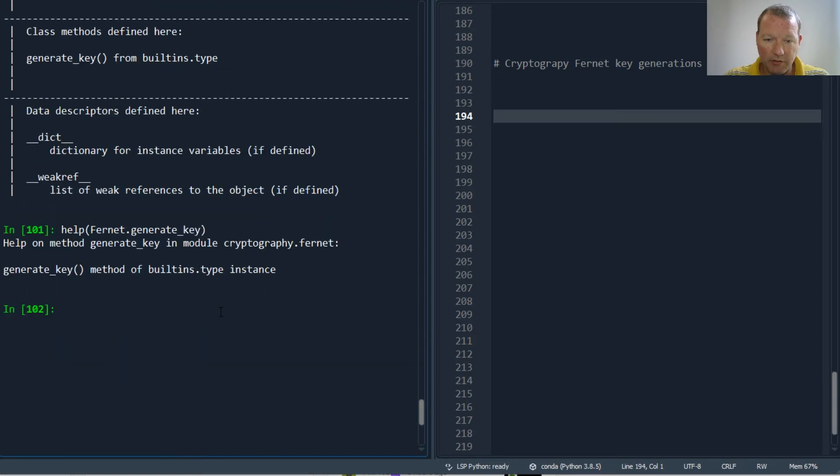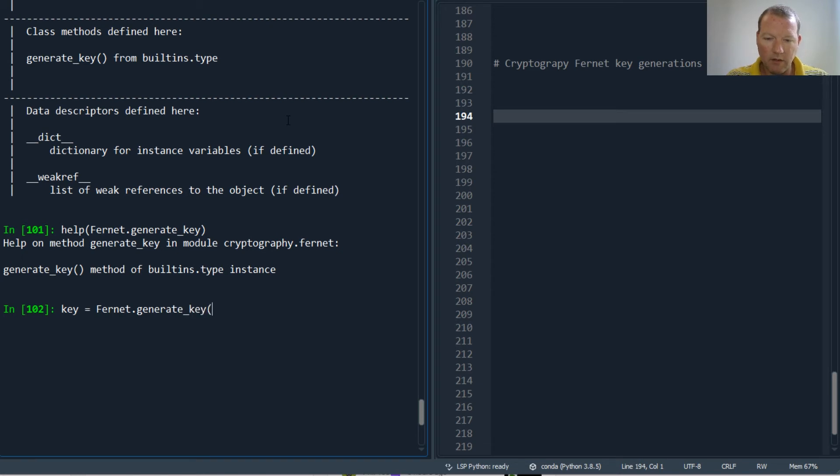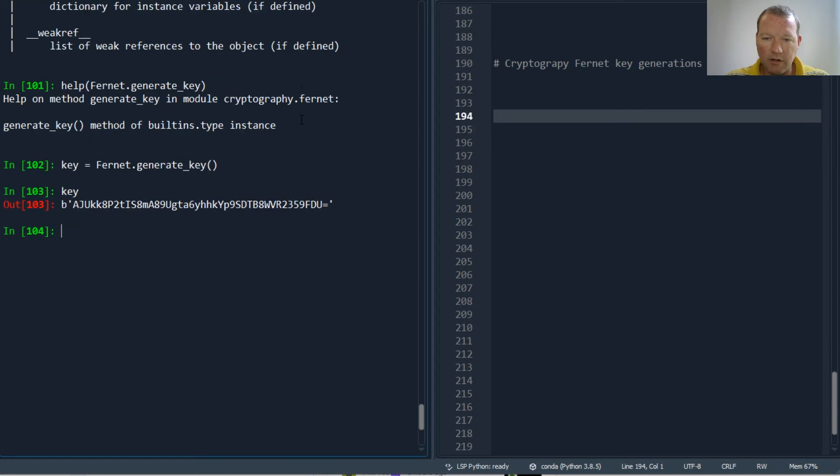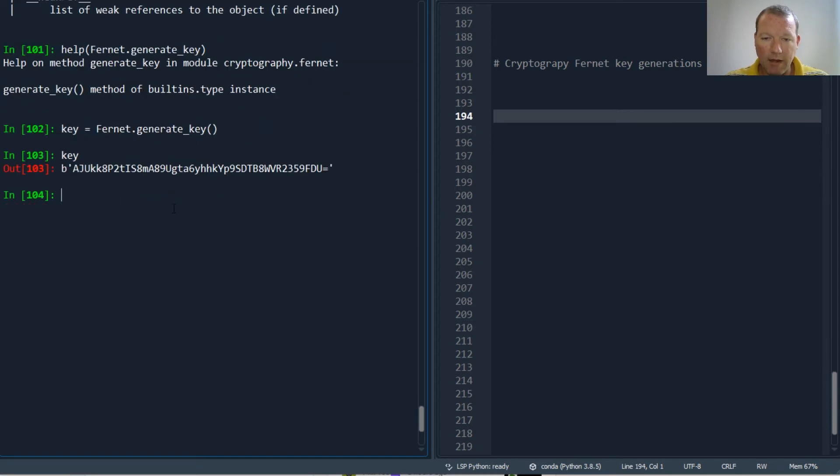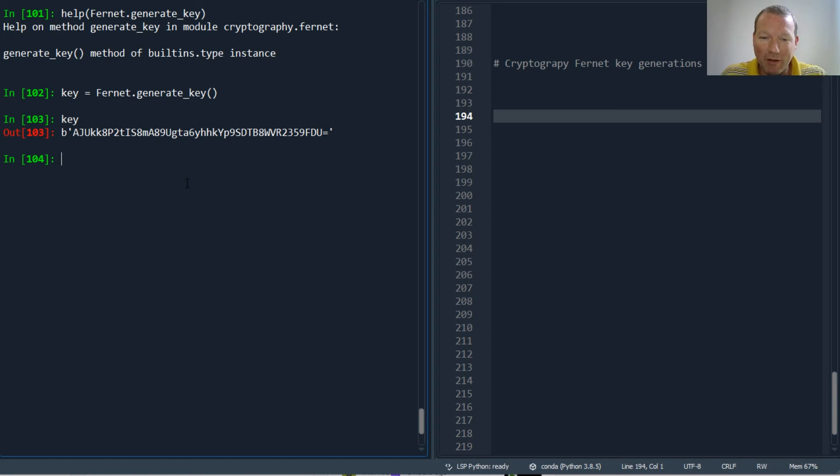Key equals Fernet.generate_key. Here is my key. Now, you do not want to publicize this right here.